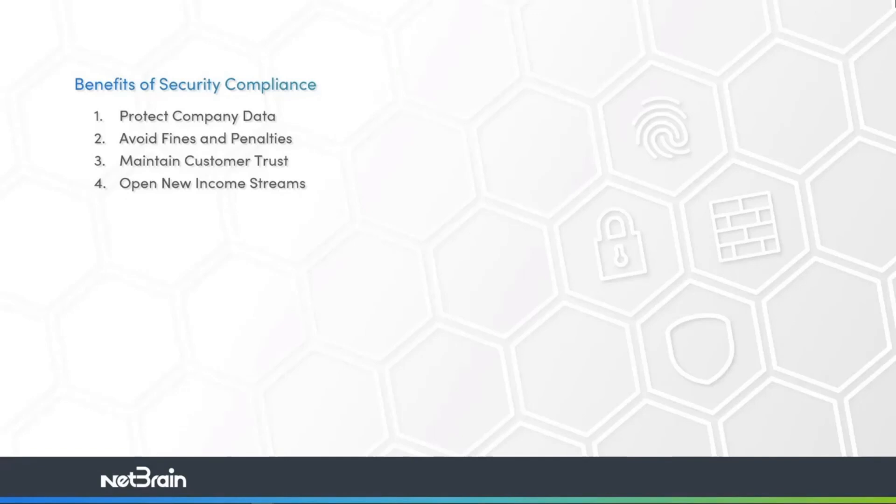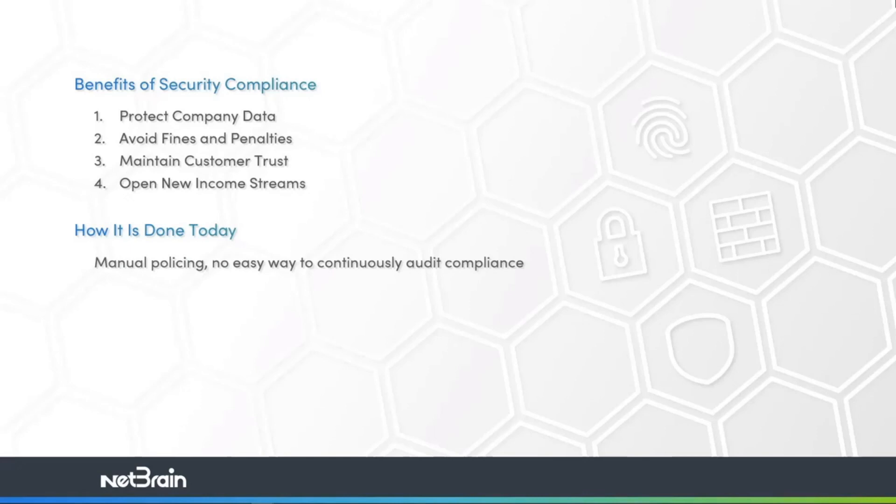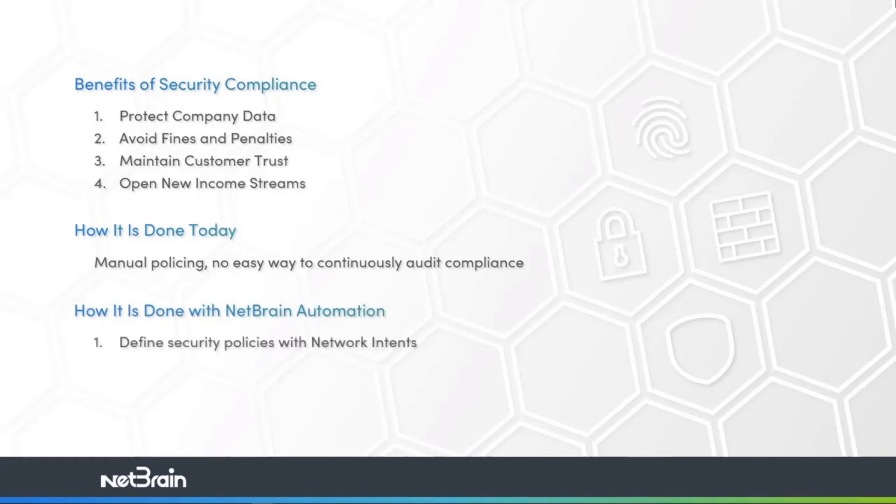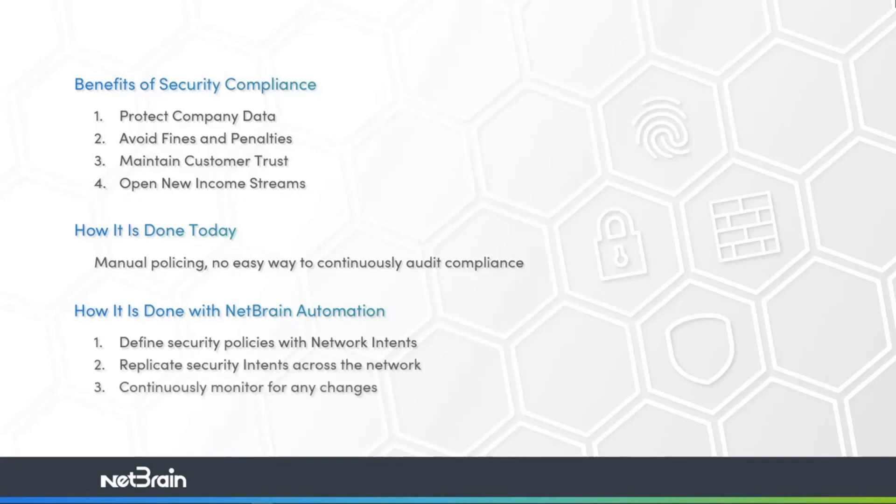How is security compliance achieved today? The hard way. Manual assessment of security procedures and implementations, device by device, line by line. So how can we do it with NetBrain? We do it by digitizing those security policies into our network intents, then replicating those intents across every device in the network. And then finally, letting NetBrain continuously monitor your network for compliance and alerting you to any violation of your security policy.